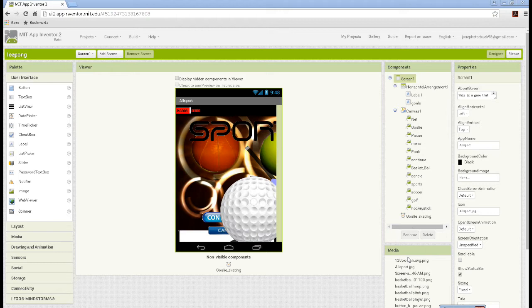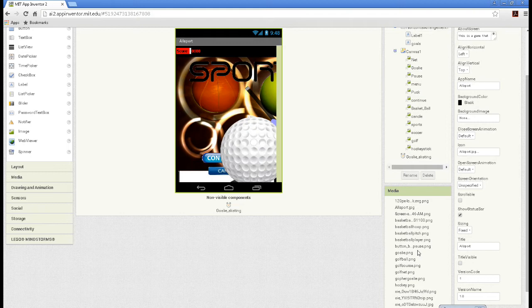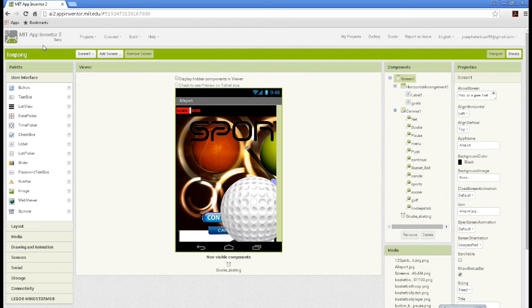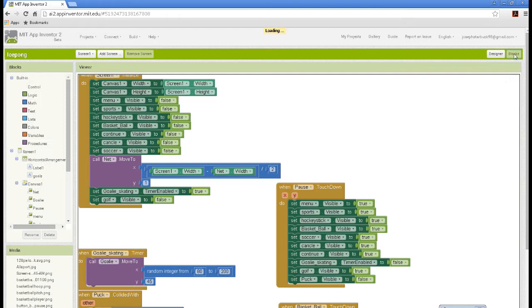Here I'm showing you the images that I downloaded to make it. MIT App Inventor 2 is free for anybody, you just gotta make an account.